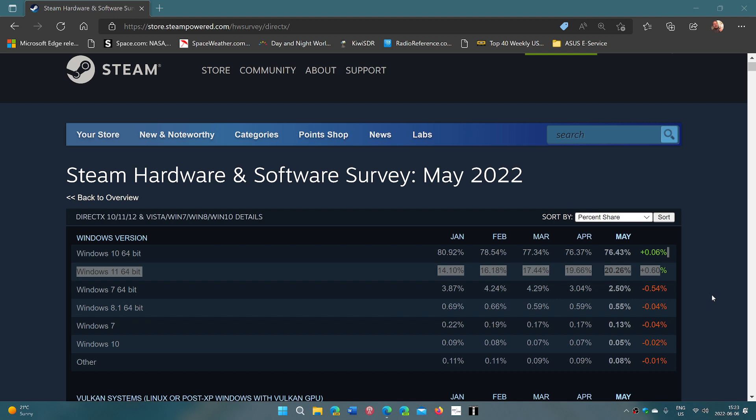If you look at the market share for Windows 11, just look at the numbers. January was 14%, February 16, March 17.5, April jumped to 19.6, and May 20.25. So a little more than 20%. So that is interesting.